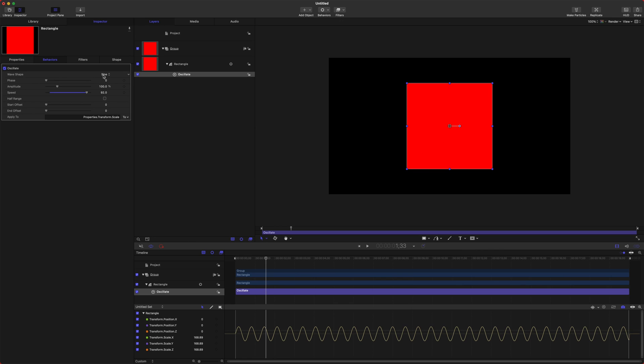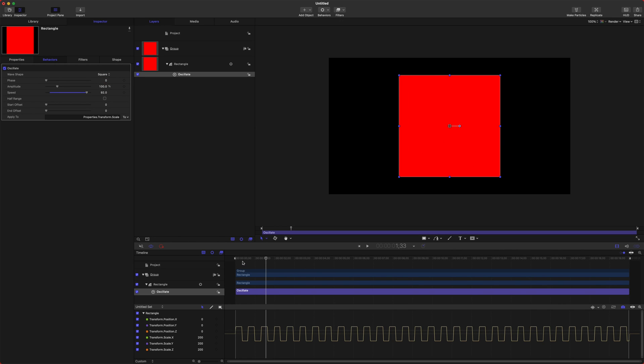And then also you could change the wave shape to something like square, and it'll be on, off, on, off, just like that. You could change it to sawtooth and it'll start from zero, grow to the full hundred.